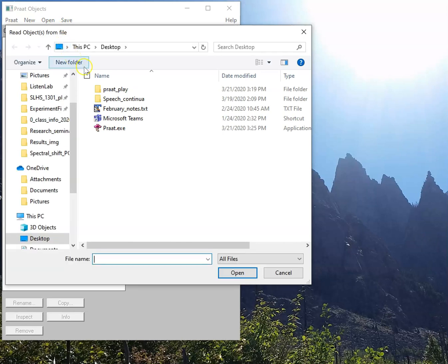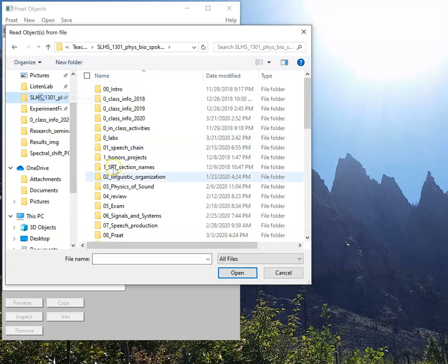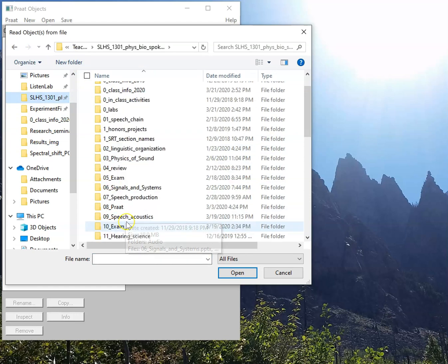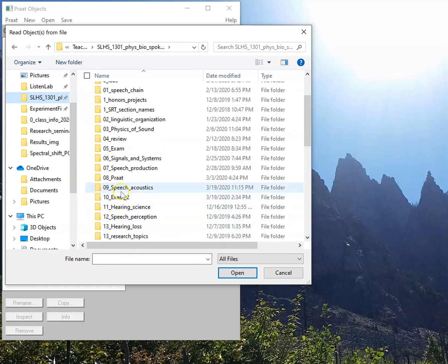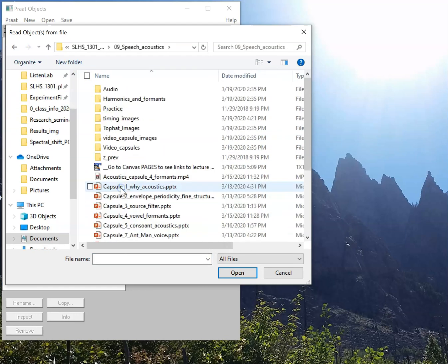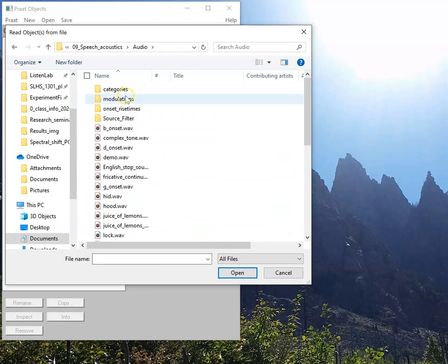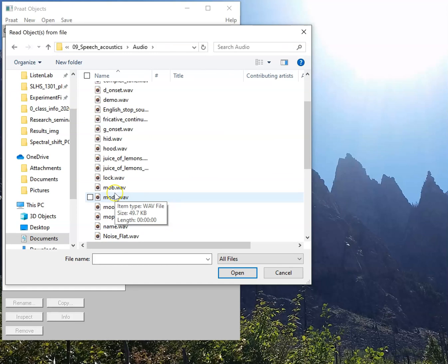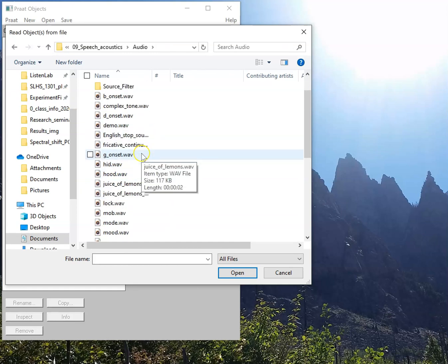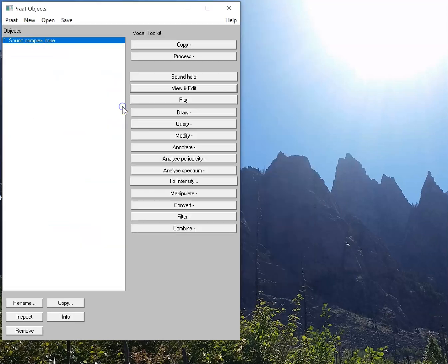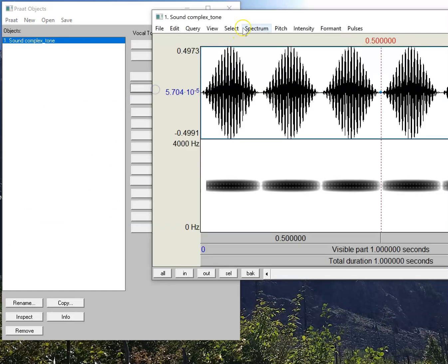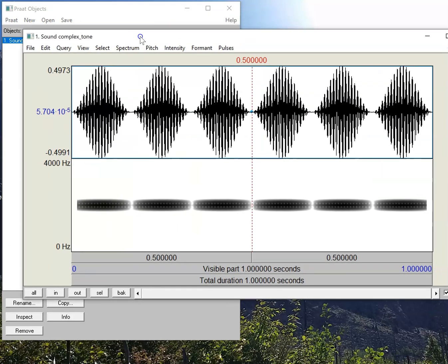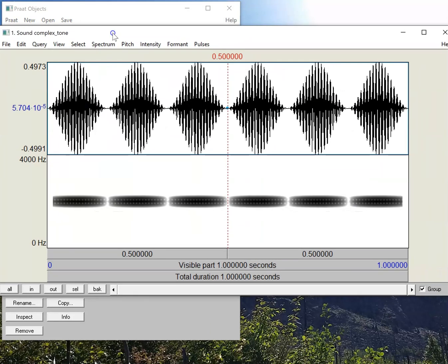I can call from a lot of different things. In this case, I'll call from our class files in speech acoustics and audio, and I can call up any of these sounds. So, for example, we looked at this sound called complex tone in class the other day. So if I call that up, here's what I'm looking at.